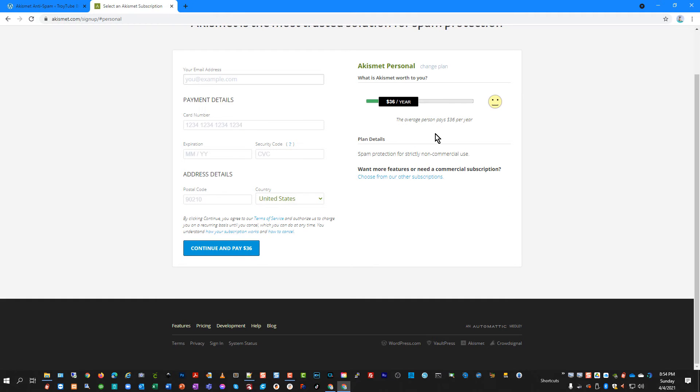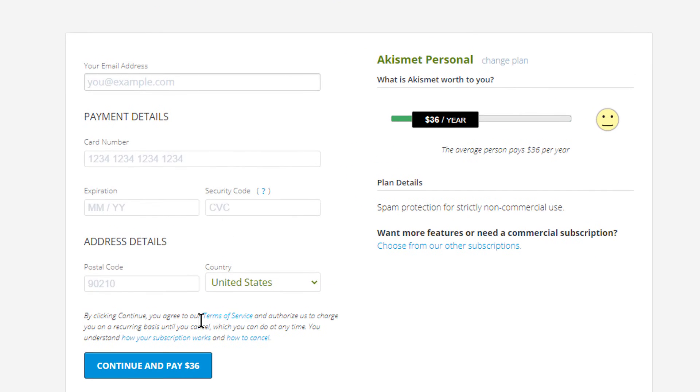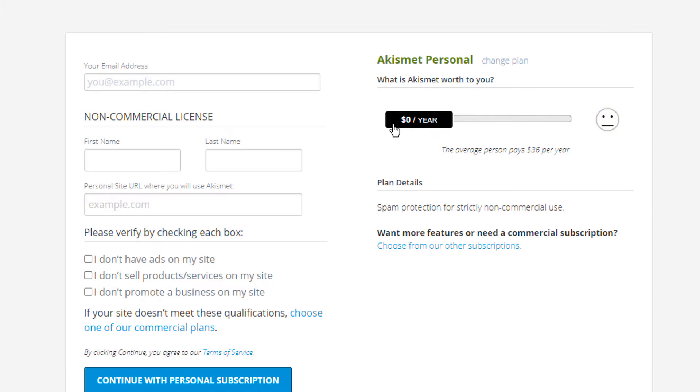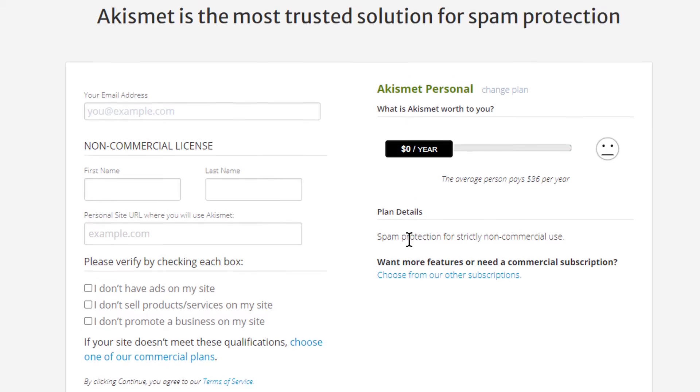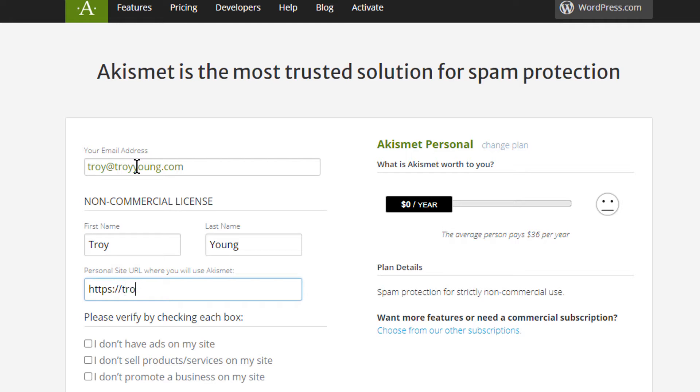So I'm going to select that I want to get personal. And you can choose to pay for it if you're feeling generous or if it's just for personal use, you can dial this all the way back down to zero dollars per year. And you can put in your email address, your first and last name, and the site where you'll be using it.